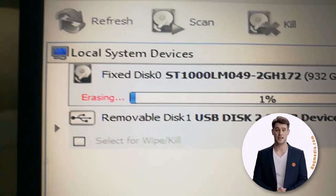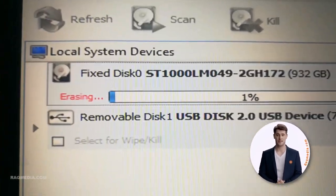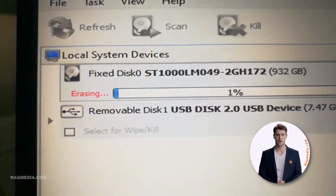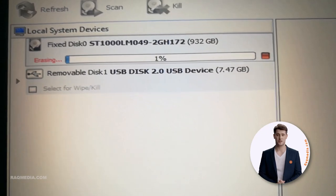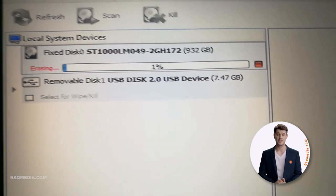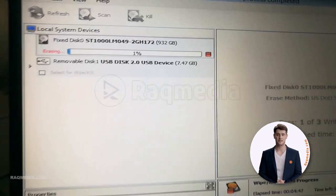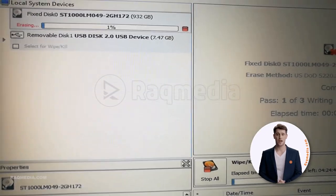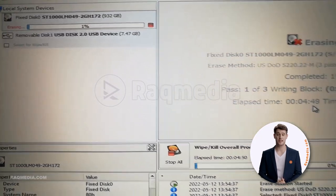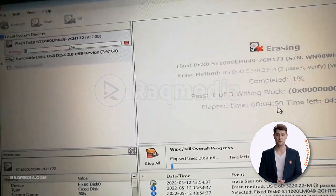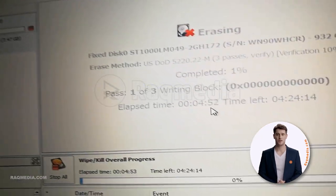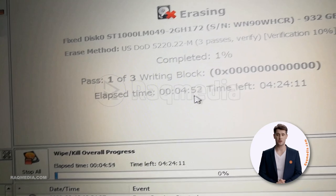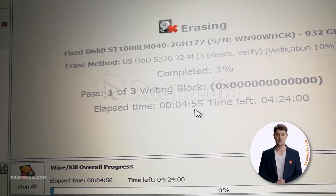Welcome back. First of all, we advise you to erase your disk or wipe it using various software in the market. We recommend using Kill Disk as we are erasing ours with it, one of the most efficient erasers.